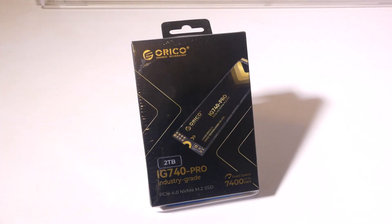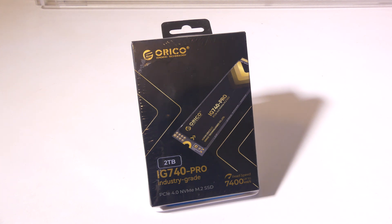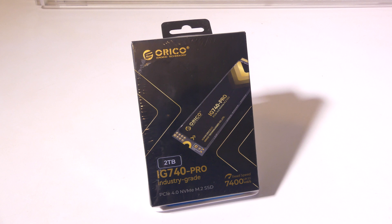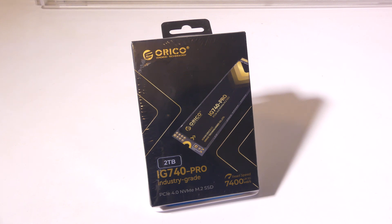Okay, so there you go. That's my review of the Orico IG740 Pro industry-grade NVMe SSD. This drive in our speed test is super fast. This will work great for anything from a PS5 upgrade to just a gaming upgrade in general in your PC. And working with industry-type things like large language models and AI as well, this drive should be able to handle all of that with no issues.